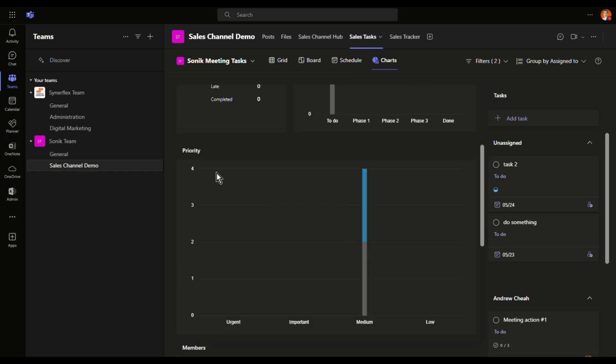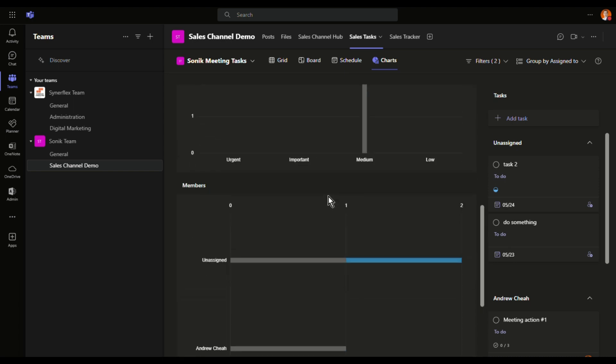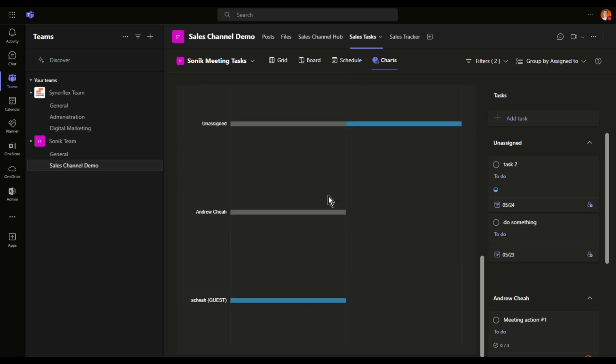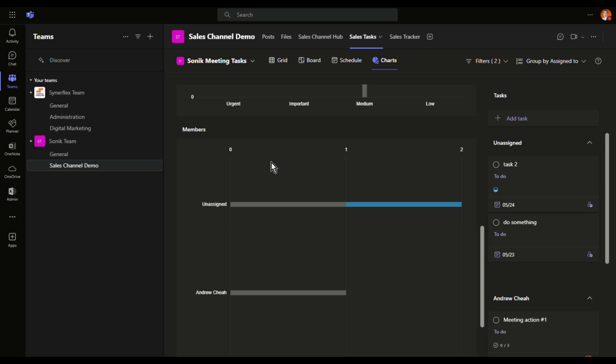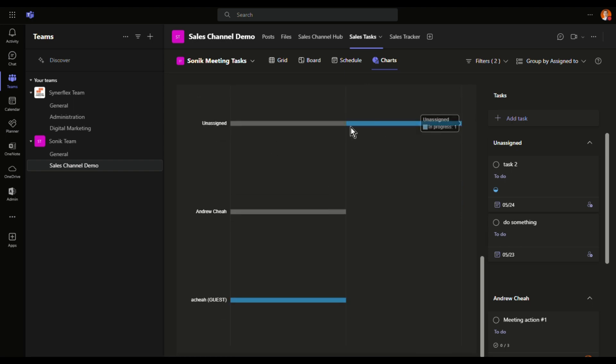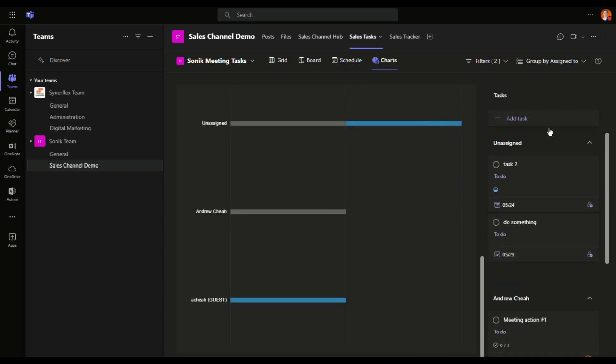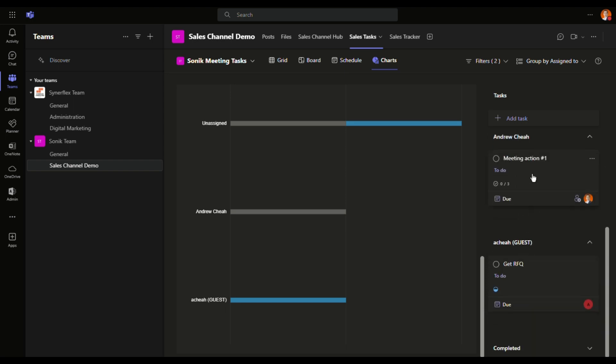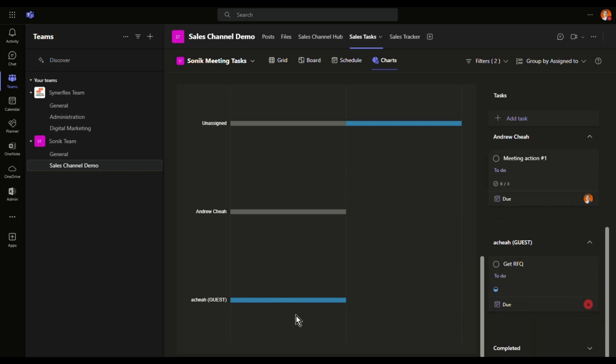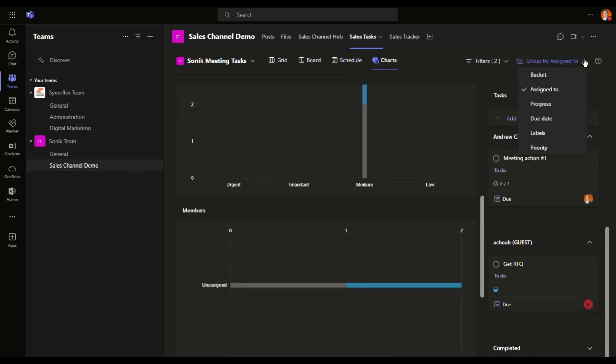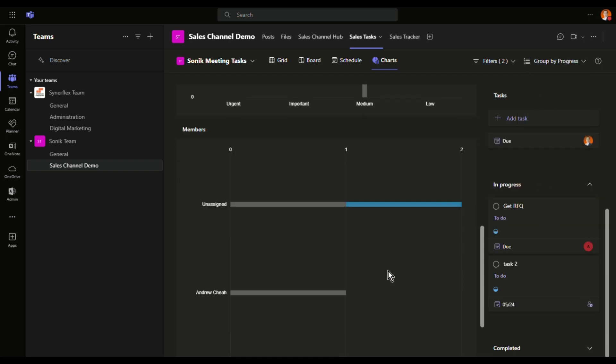And then by priority, and then you can see by the team members how many are not assigned, and you can see the details right over here. Group assigned to who and who and who. Or you want to see by progress, you can see right over here the details. So this has got the charts.